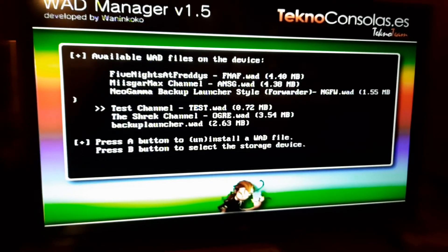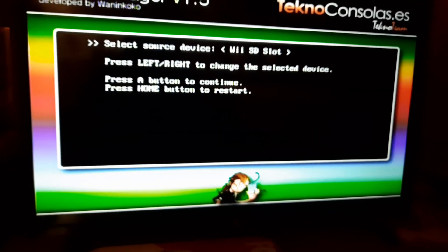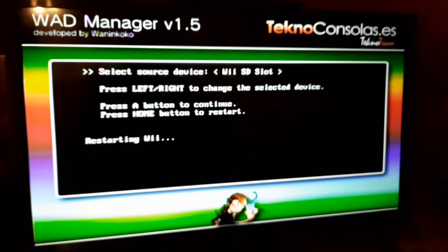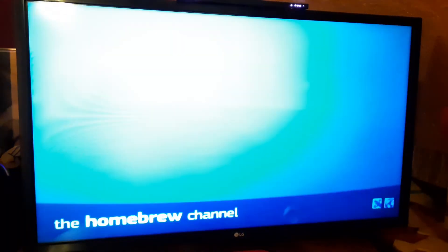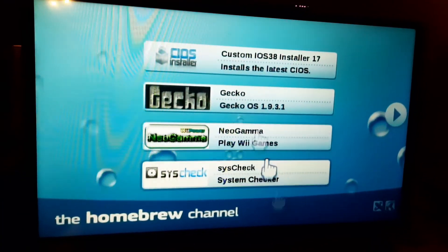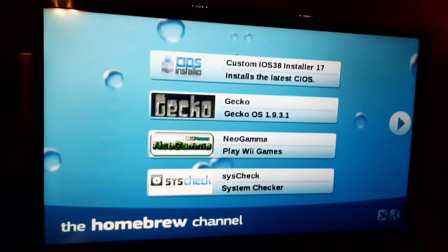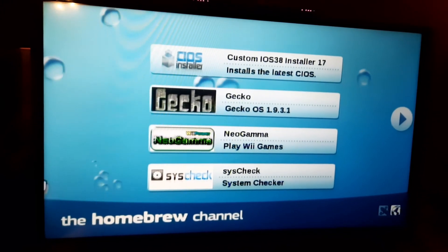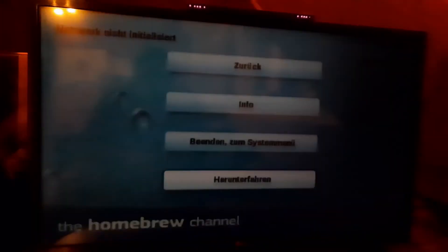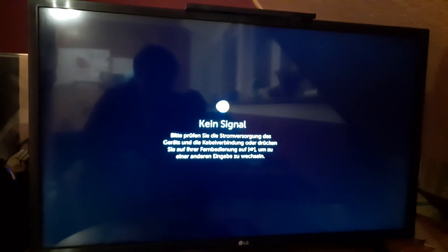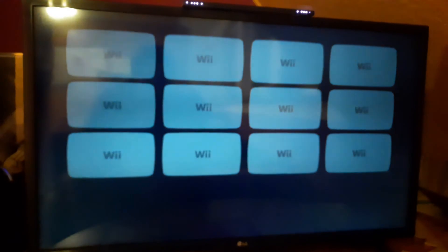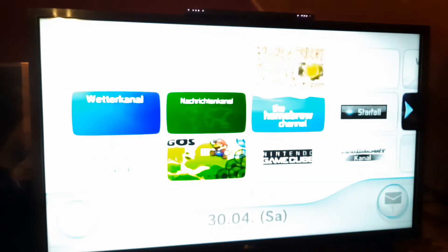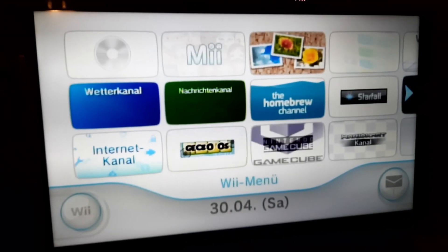Done. Then you restart the Wii. I always would recommend to turn it off before.